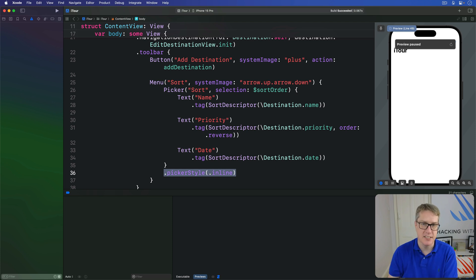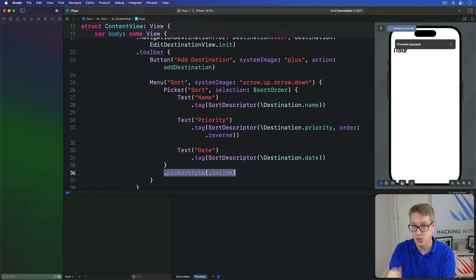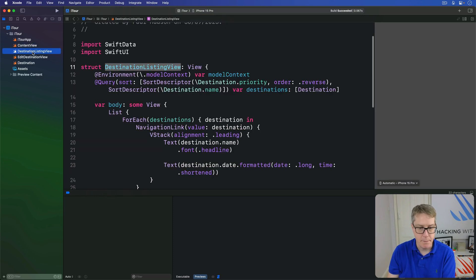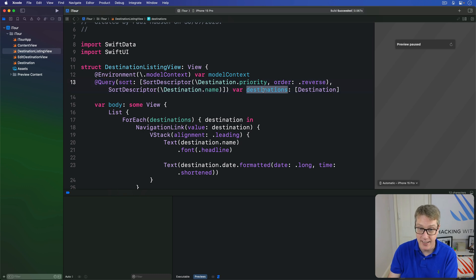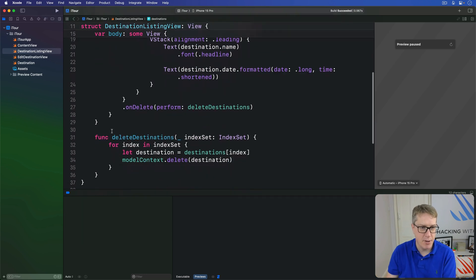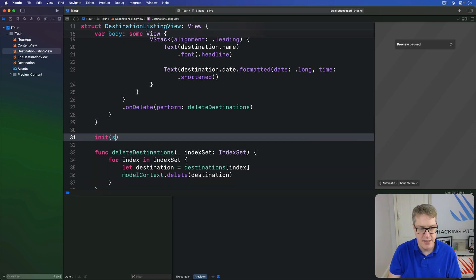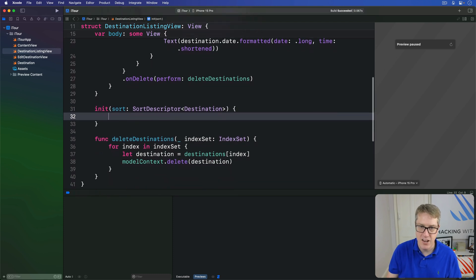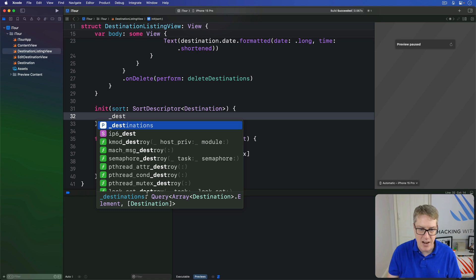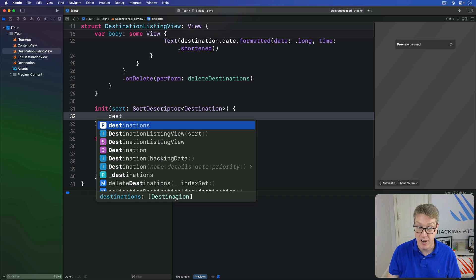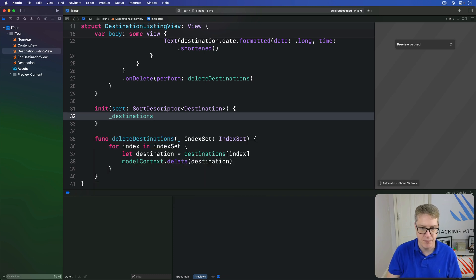Step three: modify the initializer in DestinationListingView. There's a default one from Swift, but we need a custom one that accepts a destination sort descriptor to use for its query. Because we're changing the query itself — the actual thing behind the macro, not the finished array — we have to use the hidden underscore name to write to the underlying property wrapper. So below body, add a new initializer that takes a sort option — some kind of SortDescriptor that applies to the Destination model — and write to _destinations (that is the query object). Don't write to destinations, which is the array. Write to _destinations, the actual query, making a new query using sort as an array containing that one descriptor.